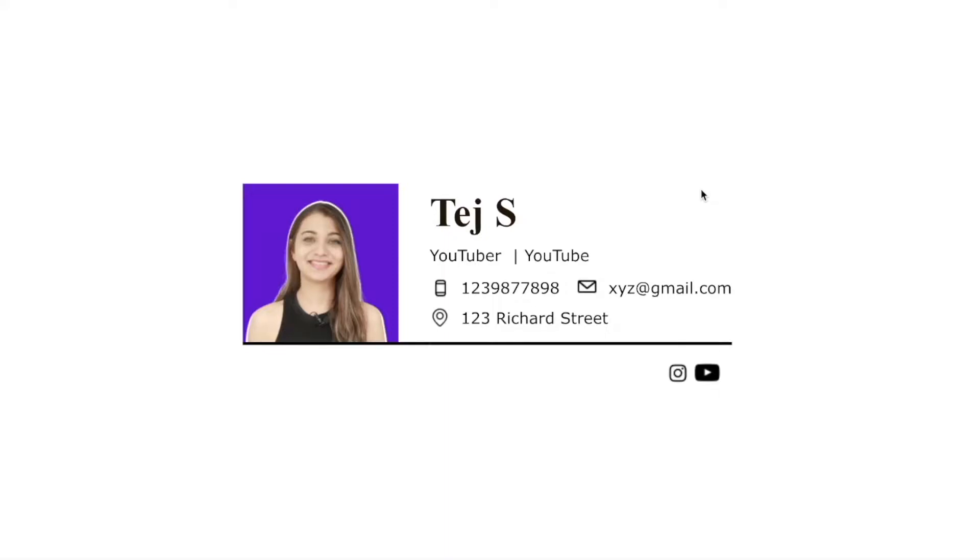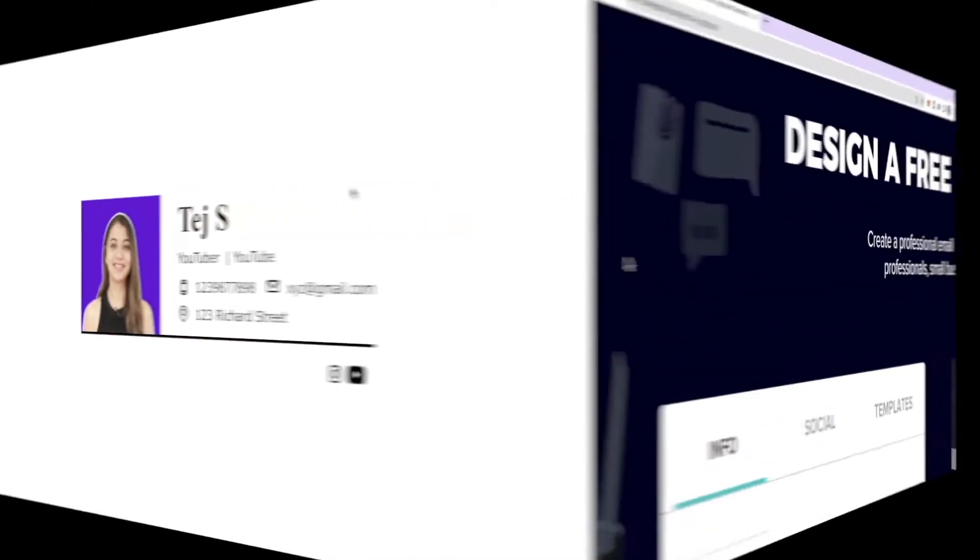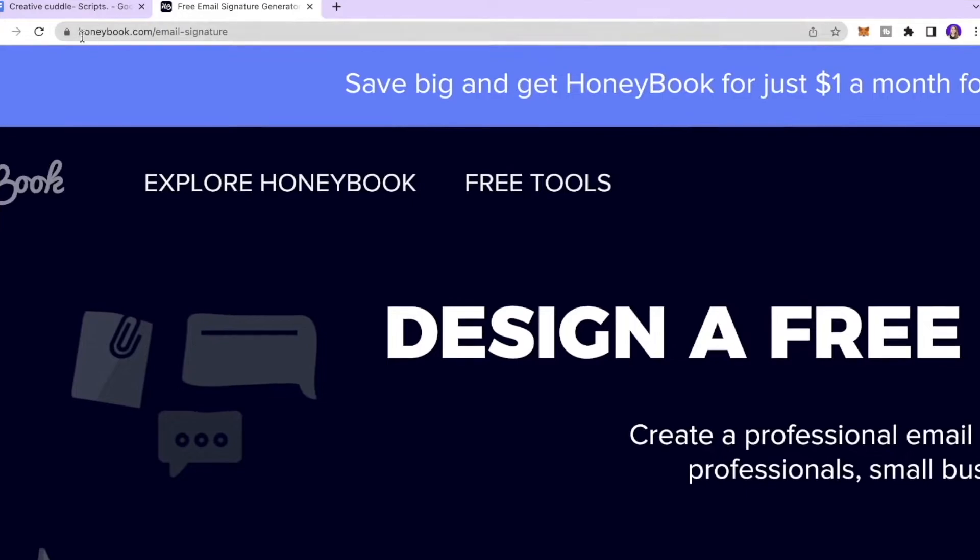Do you want to create a professional Gmail signature just like this? Well, it's very simple and very easy to do within few seconds. Let me show you how to do it. Go to the website address mentioned over here which is honeybook.com email dash signature.